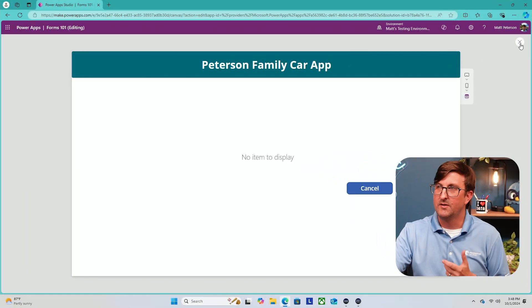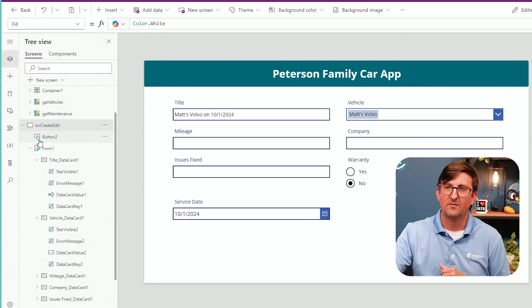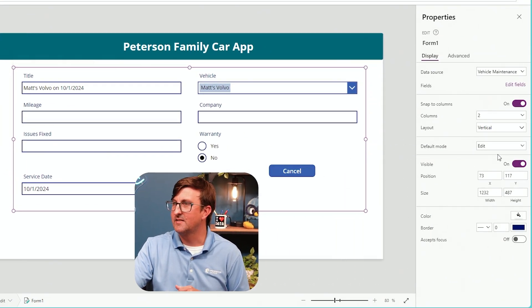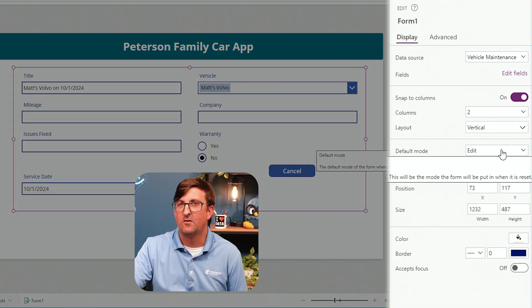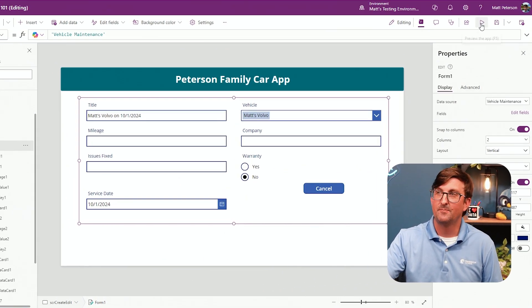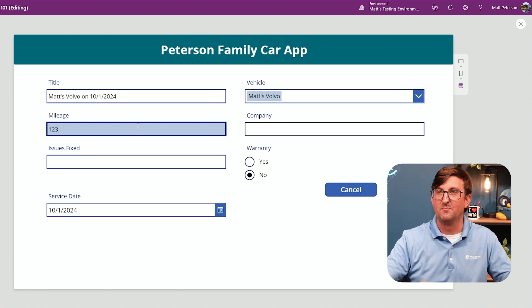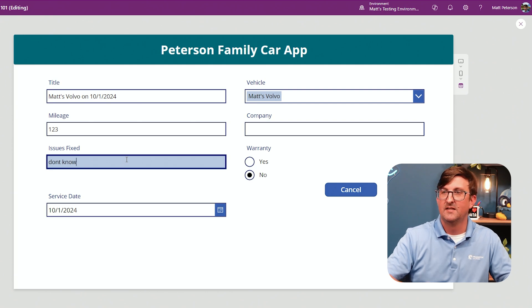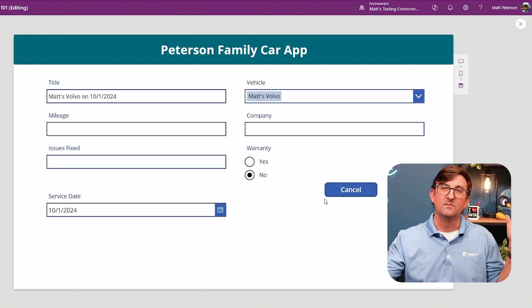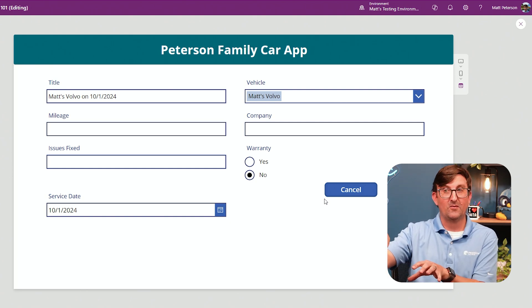Why does it say 'No item to display'? Because this form by default is in edit mode — it wants to edit a record and we're not pointing it to one. To fix it, I close out of preview, click the entire form, and over on the right-hand side where it says Default Mode, I change it from Edit to New. Now when I hit play, I get the form. I'll put in some random numbers, issues fixed, then hit cancel. The form was reset and it put the regular default values back in — we're off to the races.